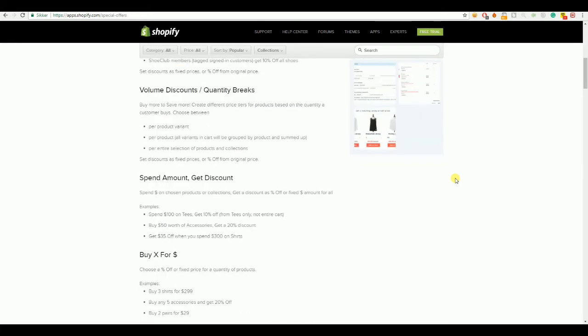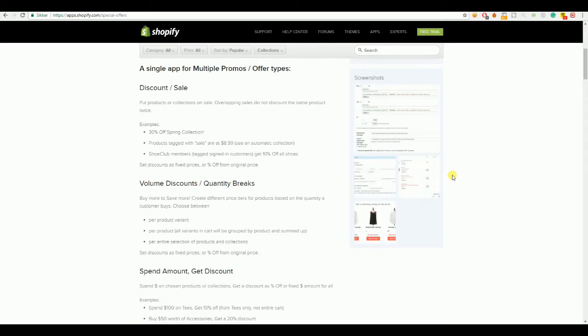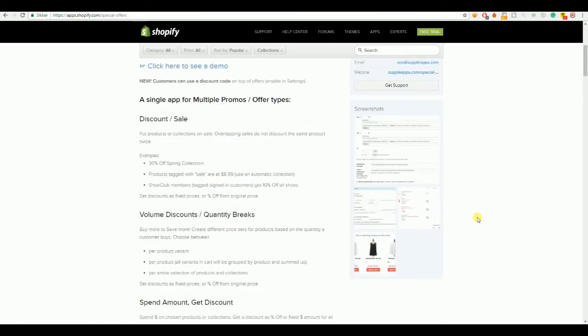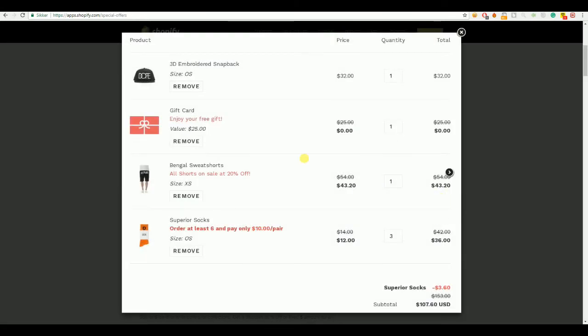You can have volume discount, quantity breaks, and you can have spend amount get amount of discount. For example, spend $100 on tees, get 10% off. Buy $50 worth of accessories, get a 20% discount. And all these discounts are automatically added to the cart and will be visible in the cart when the person adds the specific product to the cart.